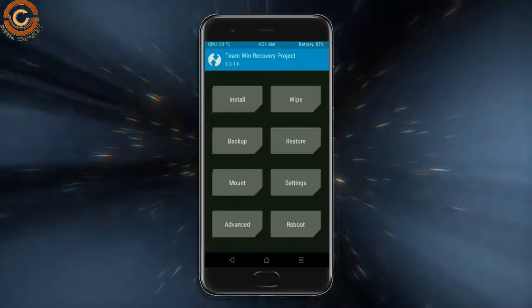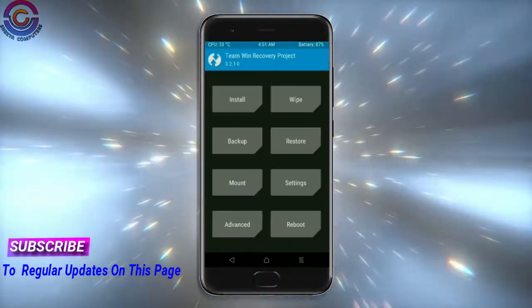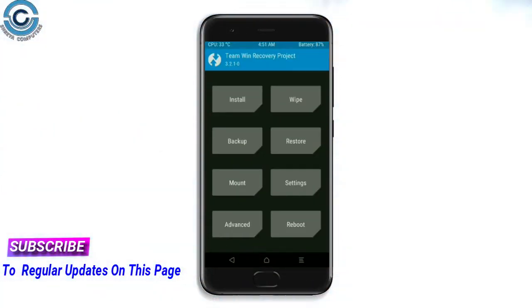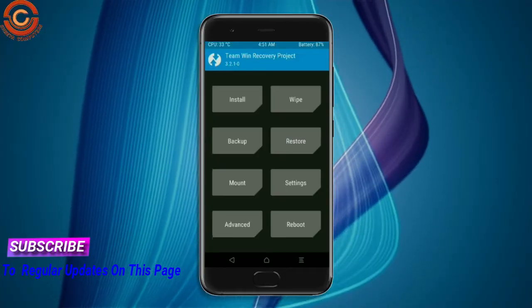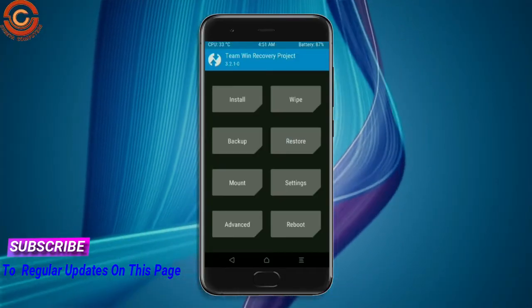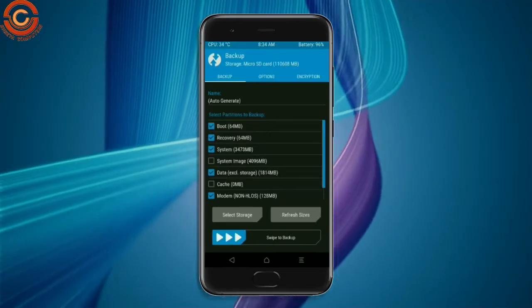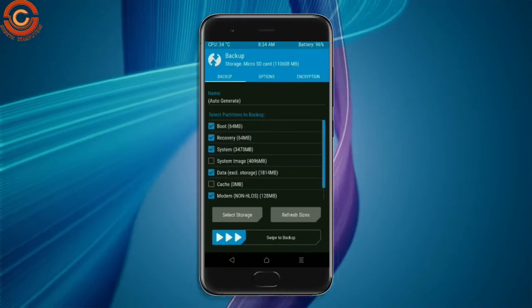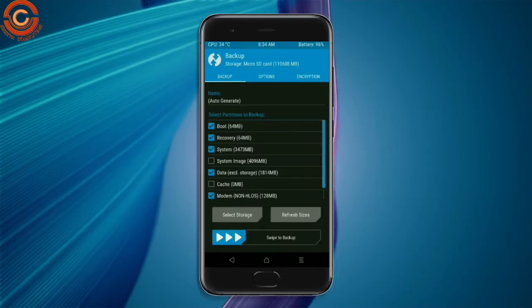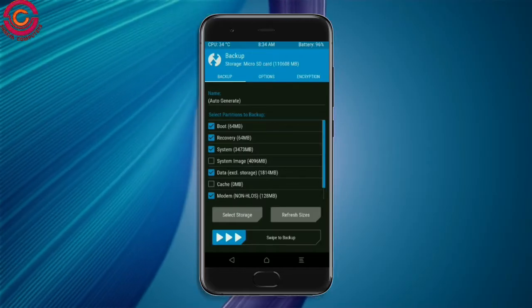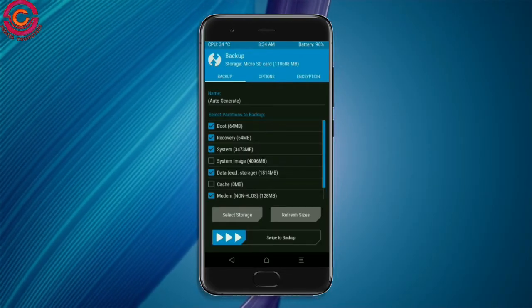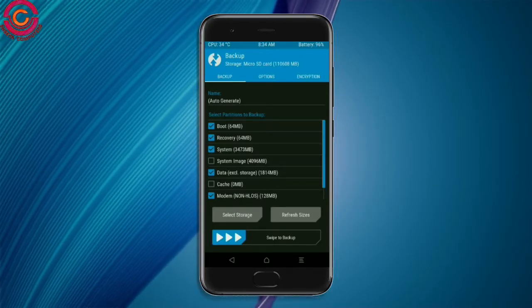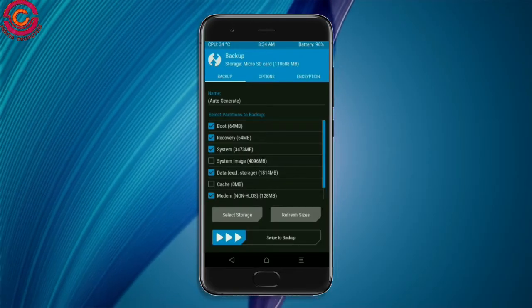Then we have to take a complete backup before we flash the custom ROM. Select backup. We have to choose boot, recovery, system, data, and modem. After selecting this, swipe right to confirm.